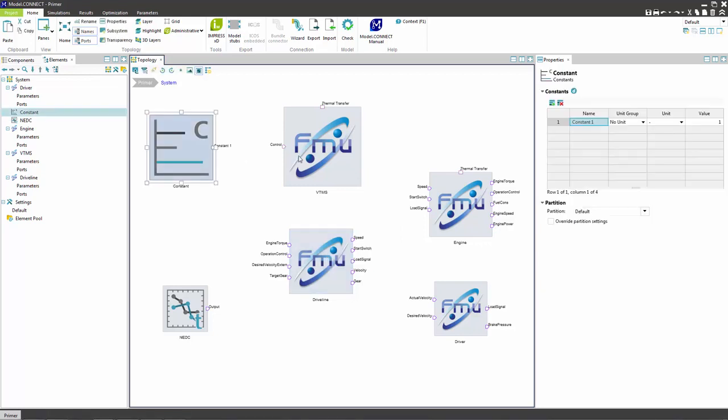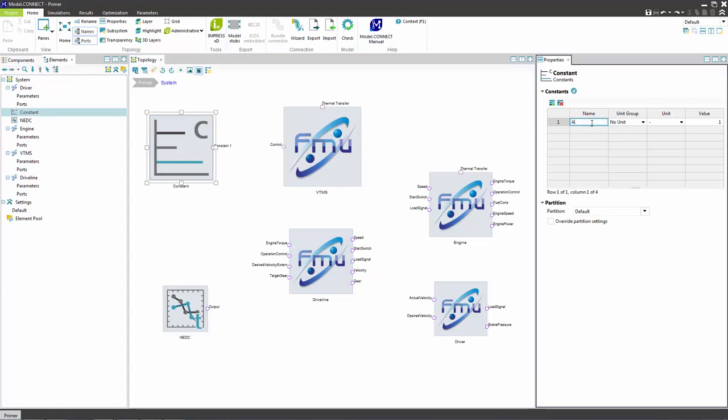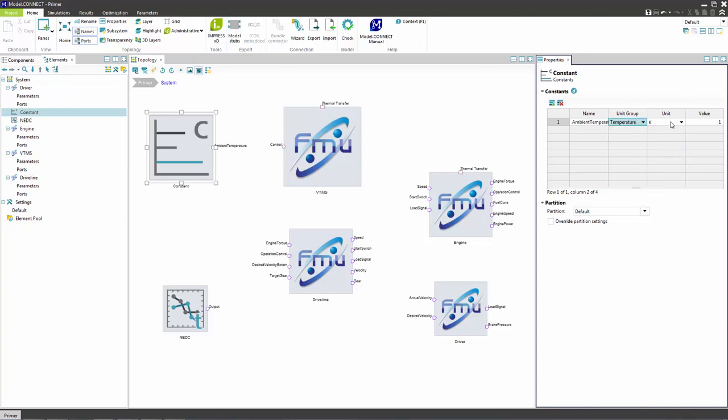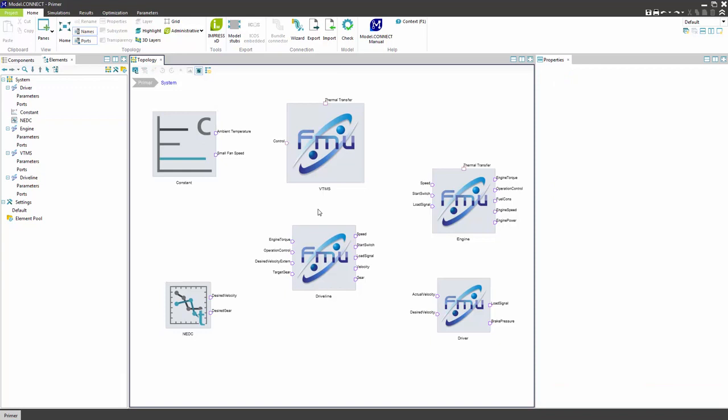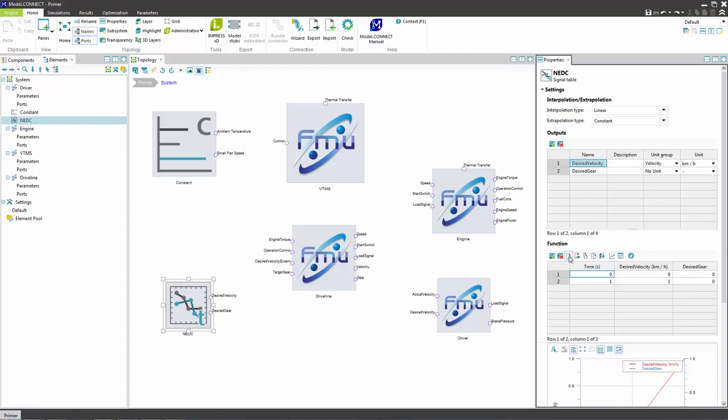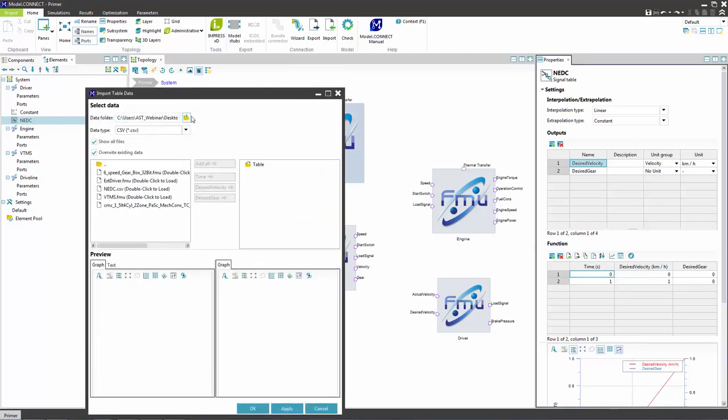Continue by defining the constants in the constant component. The next step is importing the drive cycle data into the signal table. Create the displayed outputs and import the profile by locating the data file.